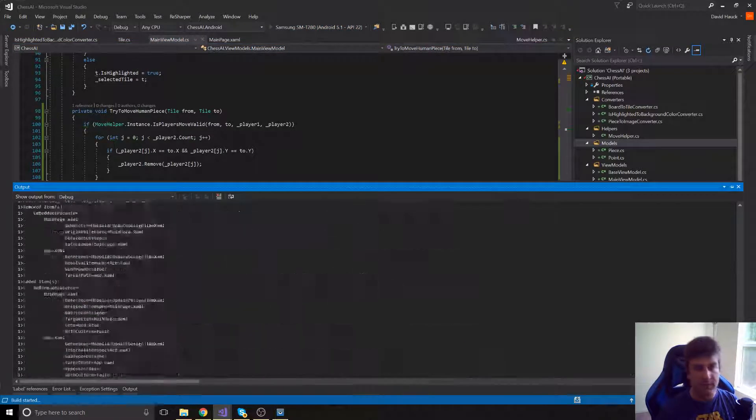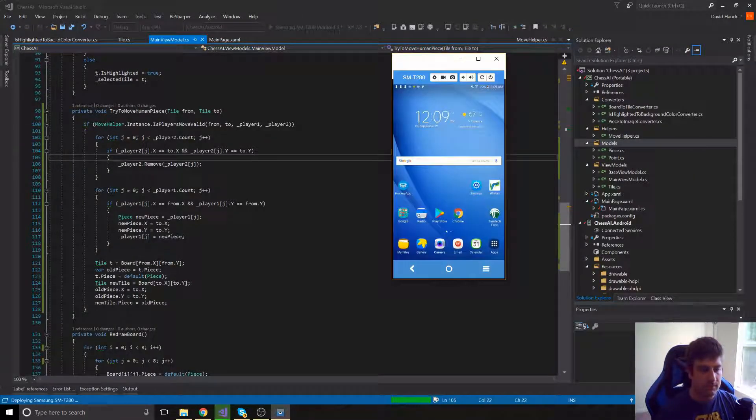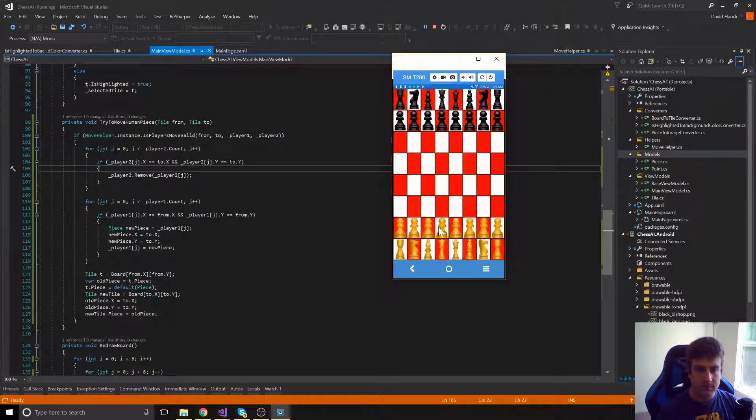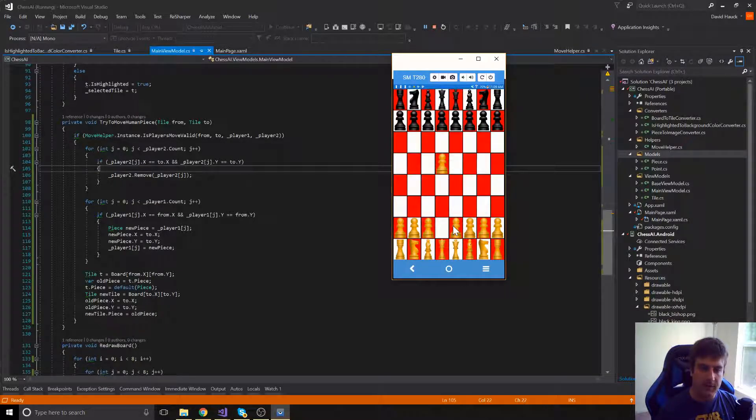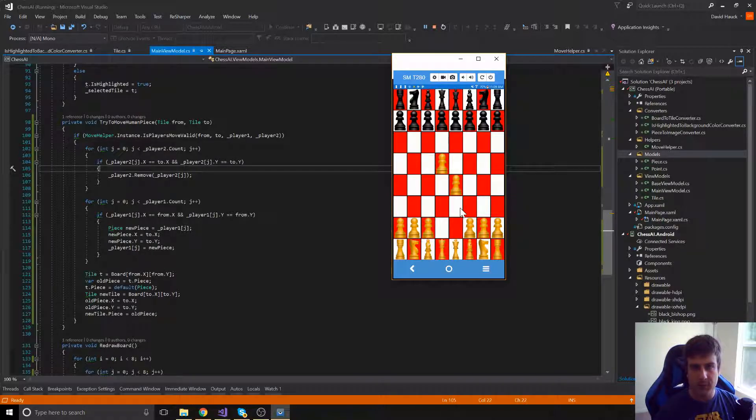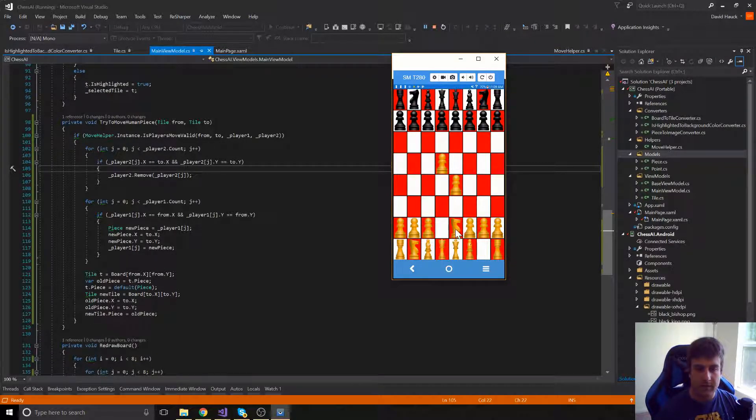Now let's try running one more time. And there we go. We can move our pawn like we would expect. We can still move it two because we haven't implemented the has-moved thing but now we can move our pieces around exactly like we would want to.